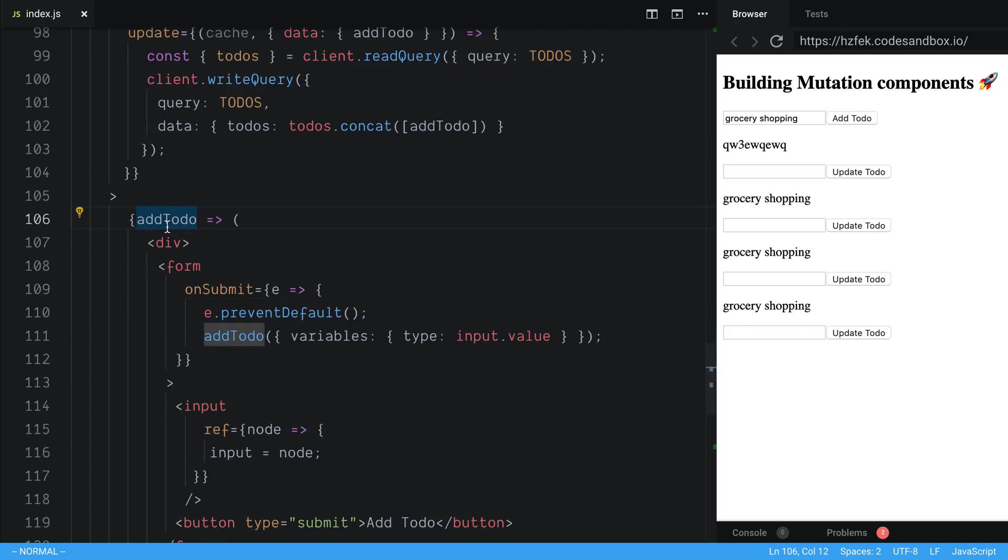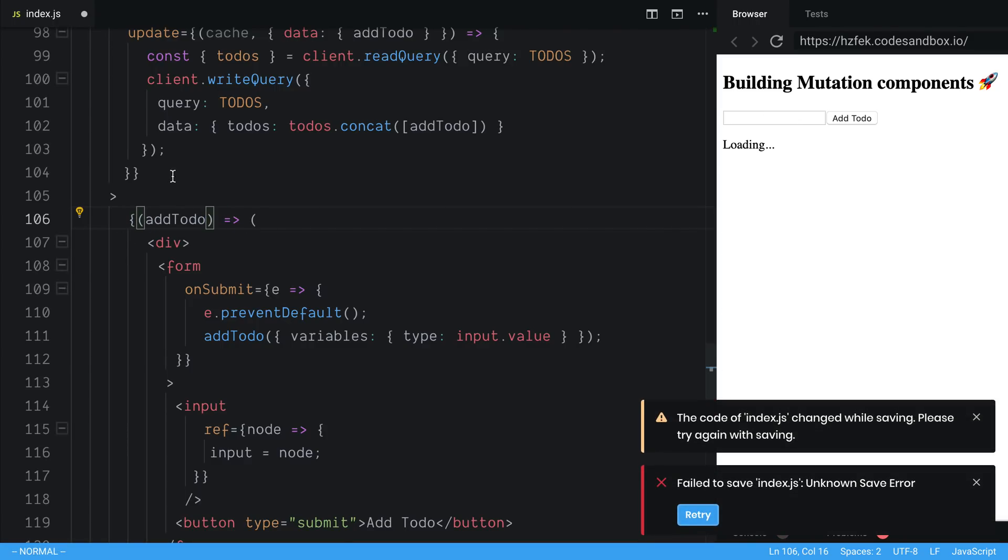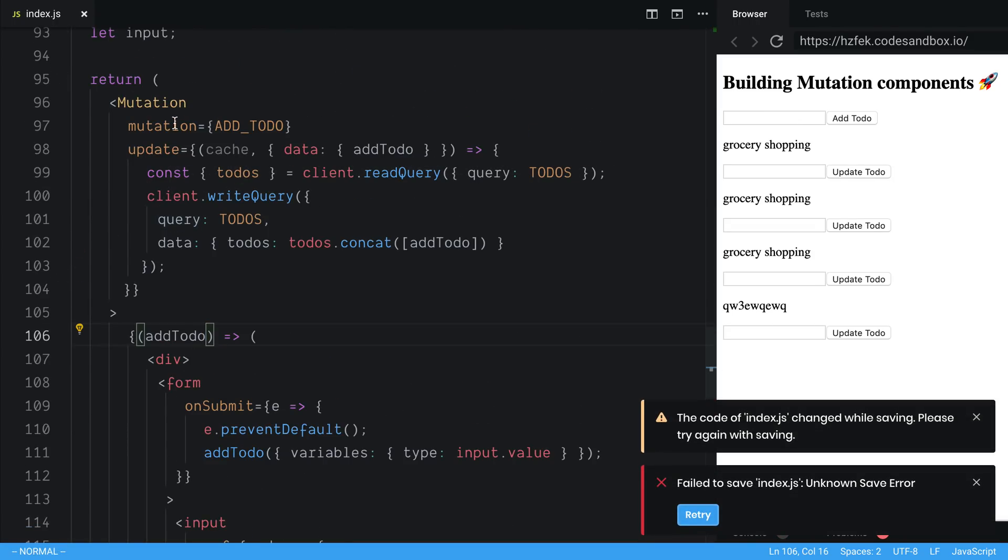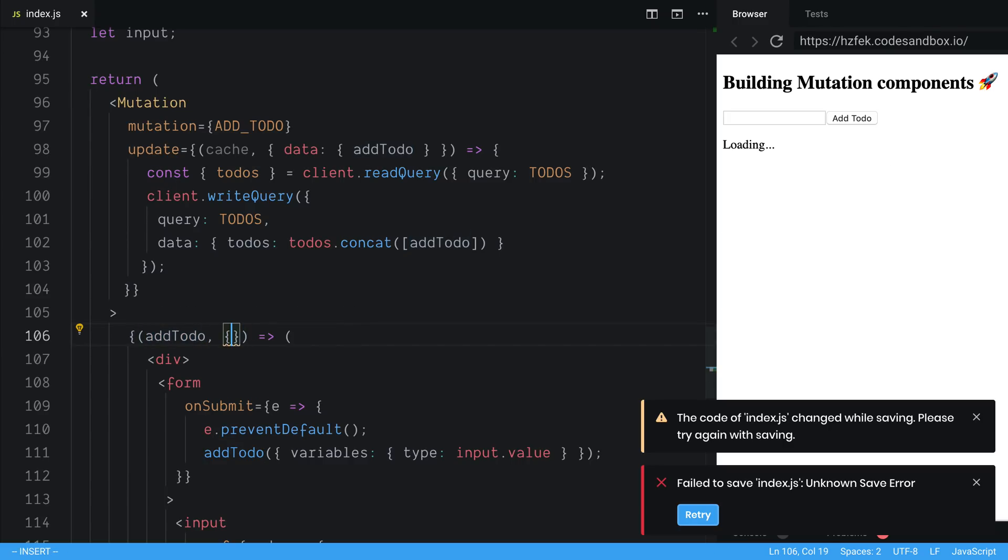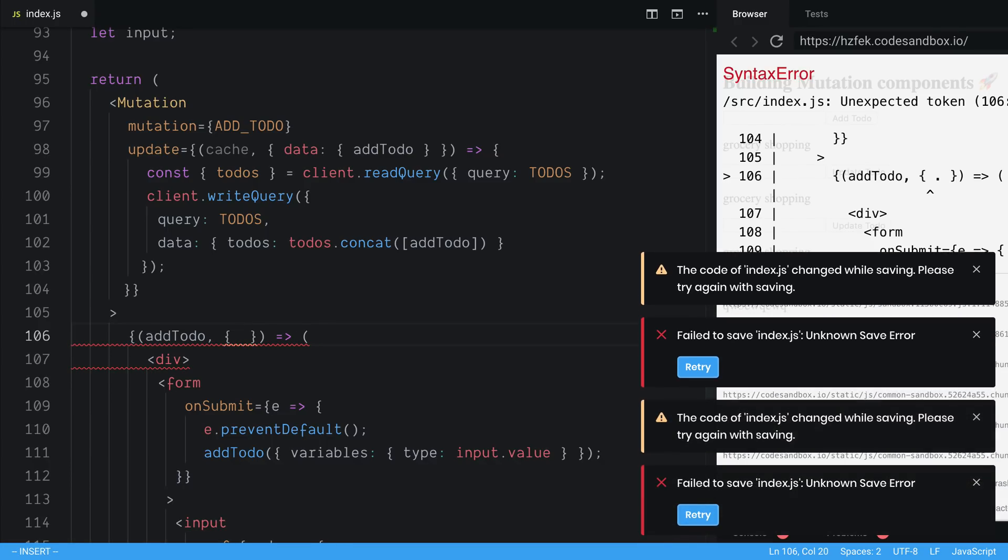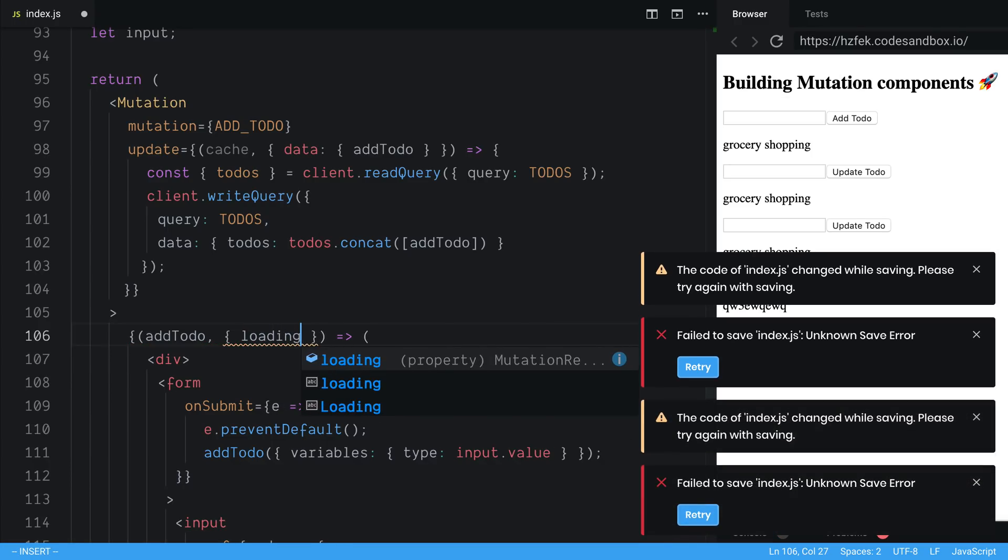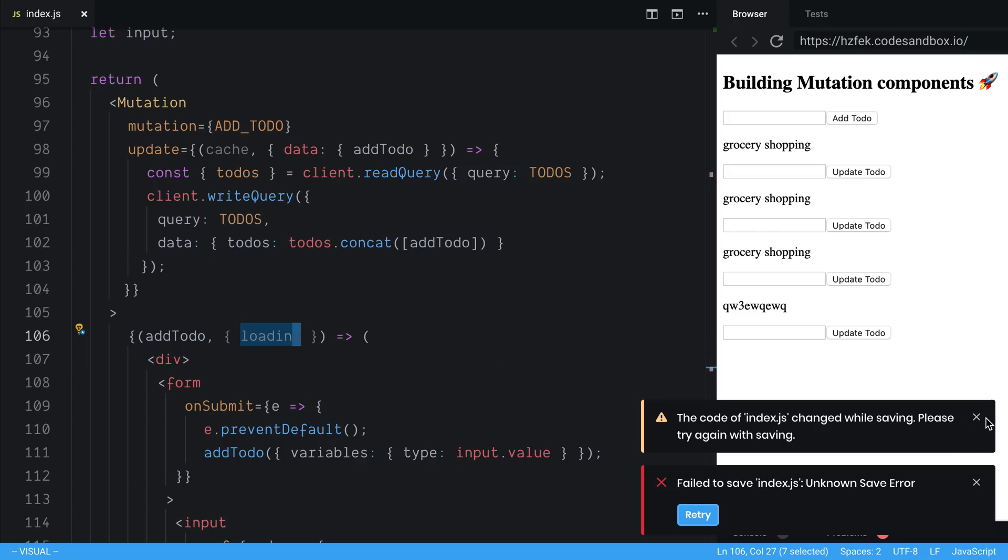Well, there's another value that you can get off of this mutation over here. So if we come to the mutation, we have the add to-do function that we're getting. And the second option bag over here or object, there is a thing called loading. And basically this is a prop that's initially false. And then when you call add to-do, it will become true. And then when it's done loading, it will become false again.